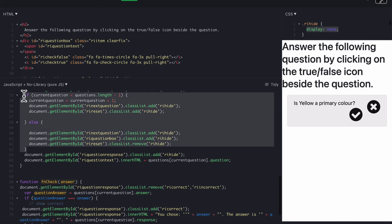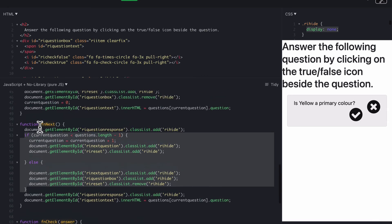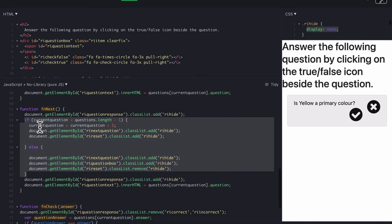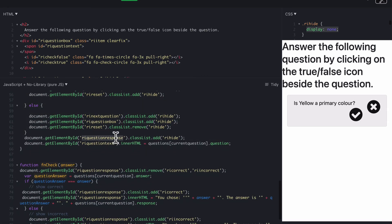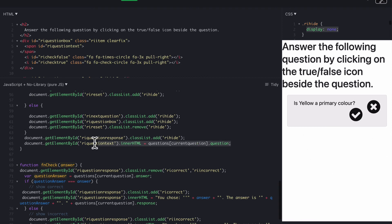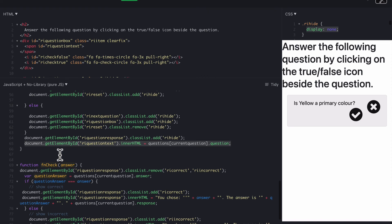Regardless of whether it's the last question or not, when they click fnNext, we want to make sure we hide the response. So we add RI hide to get rid of that text at the bottom, and we also want to make sure we add the current question in, question, current question, into that text, because they may have gone to the next question, which is an actual real next question, and we need to make sure the text is in there.